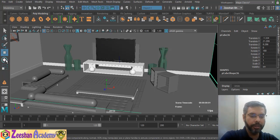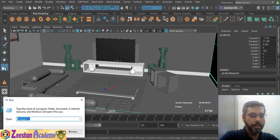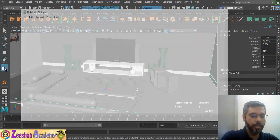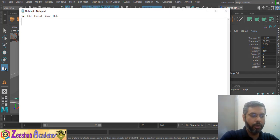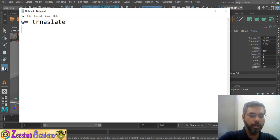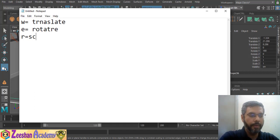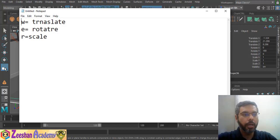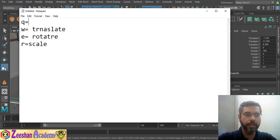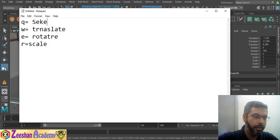To summarize the keyboard shortcuts: W equals Translate, E equals Rotate, R equals Scale Tool. And Q is pressed for the Select Tool. So Q is Select, W is Translate.